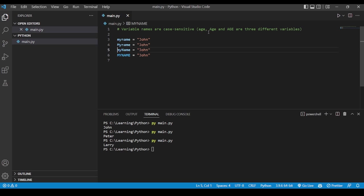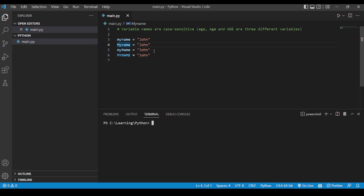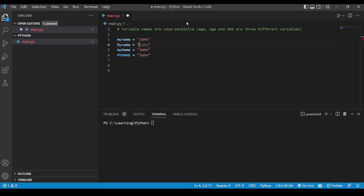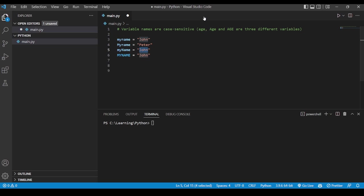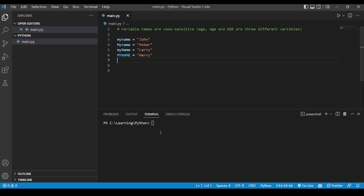Let's see this in action. Let me clear out the terminal. For the first variable with all lowercase, I'll set the name as 'john'. For the second one with a capital letter, I'll set it as 'peter' — my favorite Marvel character, Peter Parker. The third one will be 'larry', and for the last one with all caps, we'll keep it as 'harry'. All of them are different variables.